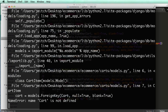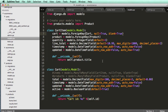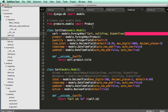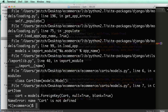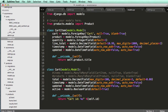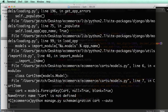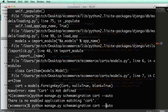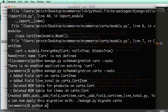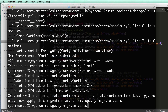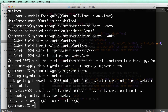In our terminal it says cart is not defined. All we need to do is put single quotes around it so it will look for the cart later in the file. Then run: python manage.py schemamigration carts --auto, and then python manage.py migrate carts. It's adding the field cart on CartItem and the field line_total on CartItem. Now we can migrate carts and run the server.